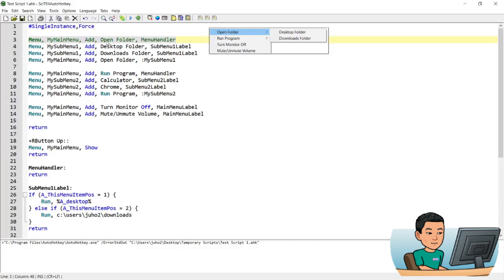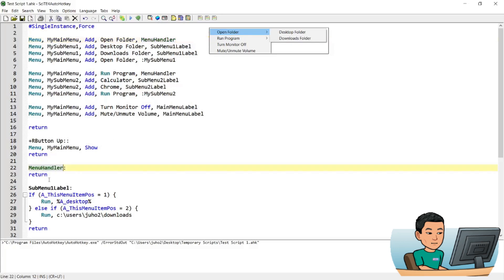The first item is open folder. Now I've given my first item a label of menu handler, and that menu handler is down here, and it does nothing, because by hovering or clicking this open folder main menu item, I don't want it to do anything. Not that it's going to do anything when there is a submenu attached to the main menu item.